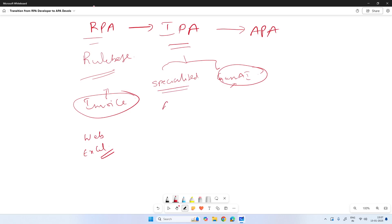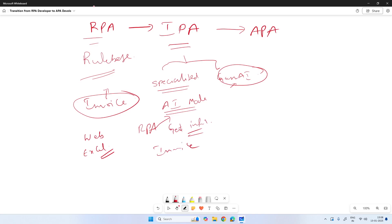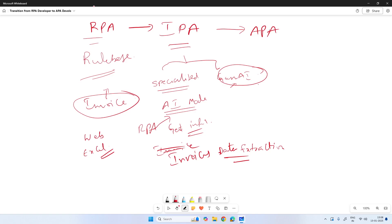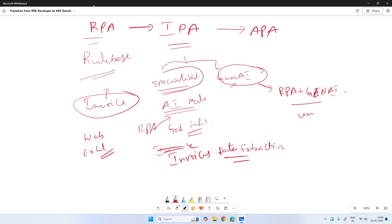We used to have specialized AI, where RPA processes would make calls to AI models to get information — for example, calling AI models for invoice data extraction. Later, Gen AI capabilities were brought into the RPA space, giving us RPA plus Gen AI to work with unstructured data. With specialized AI we handled semi-structured data, RPA handled structured data, and RPA plus Gen AI handles completely unstructured data.